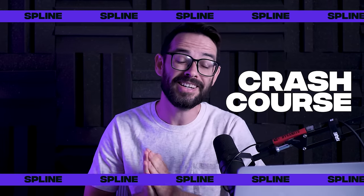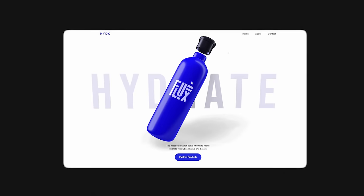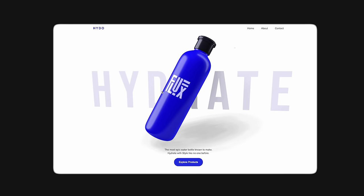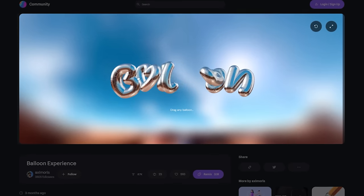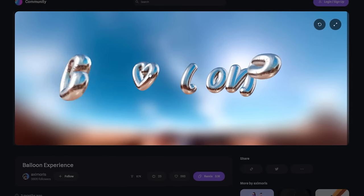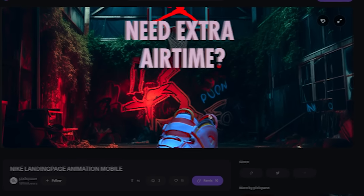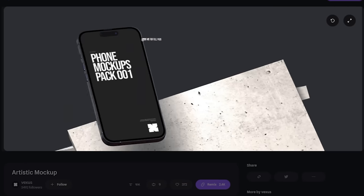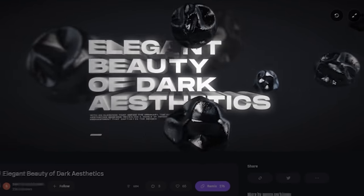Today I'm going to give you a crash course in Spline and we're going to be building this hero section for a water bottle company that kind of interacts and moves when you're over the mouse. This is going to be really awesome. If you're a beginner and you want to learn Spline, this is for you.